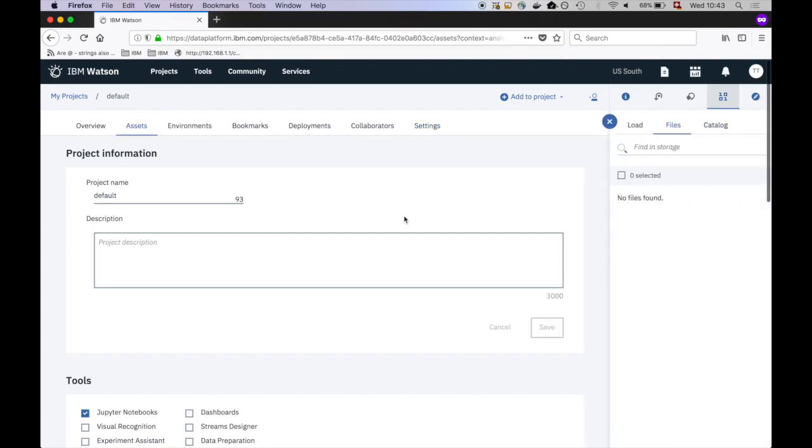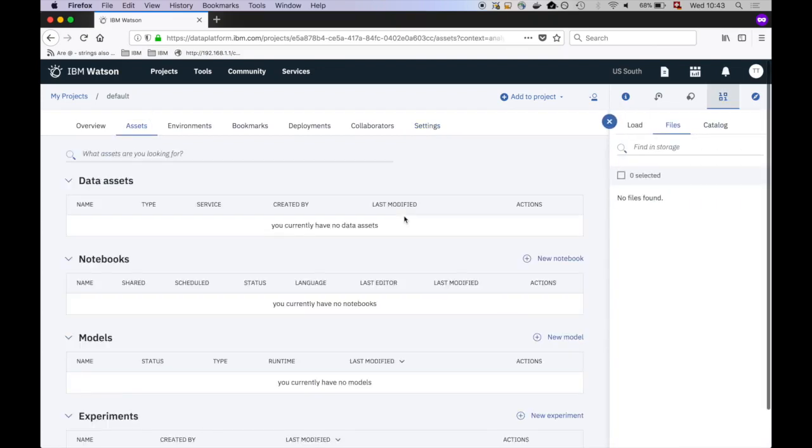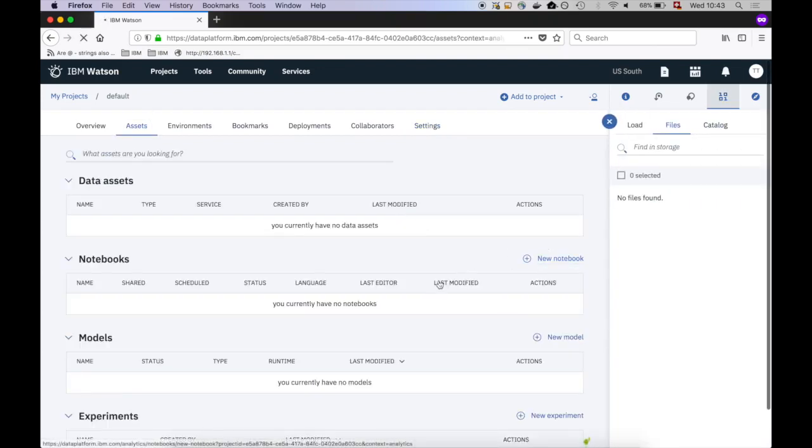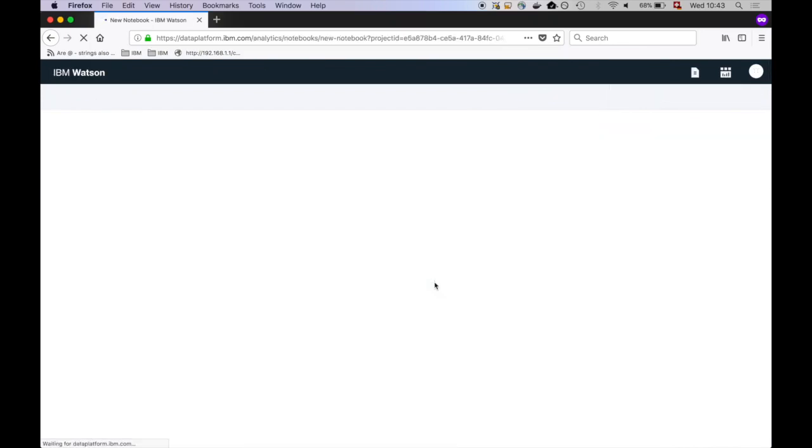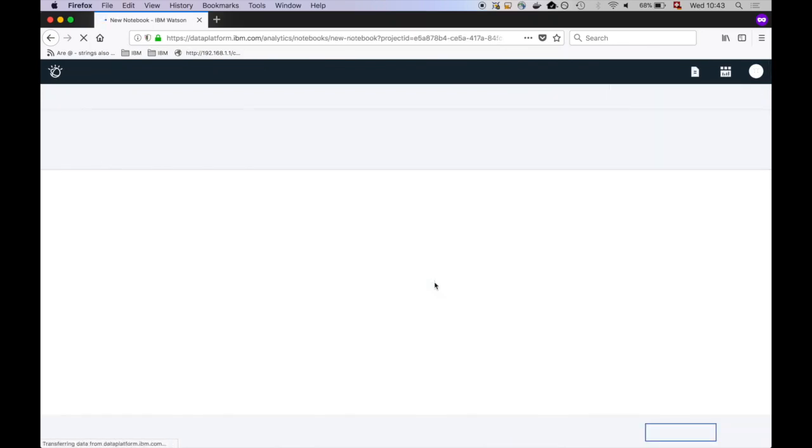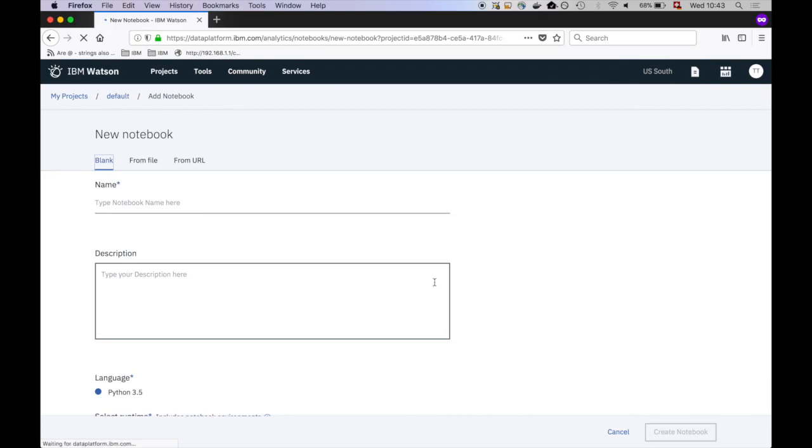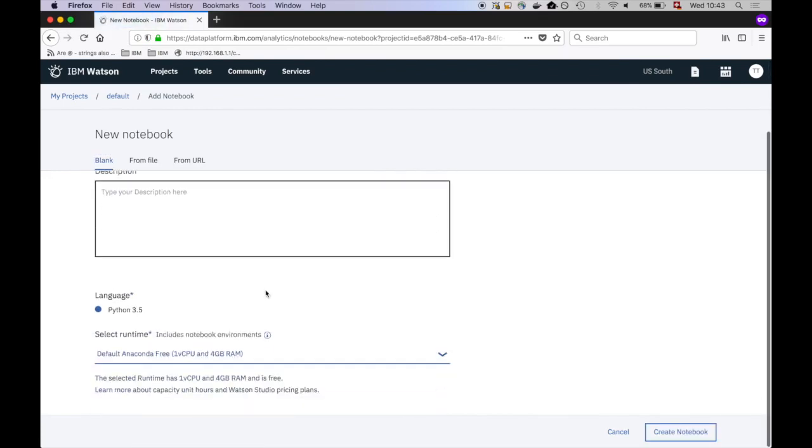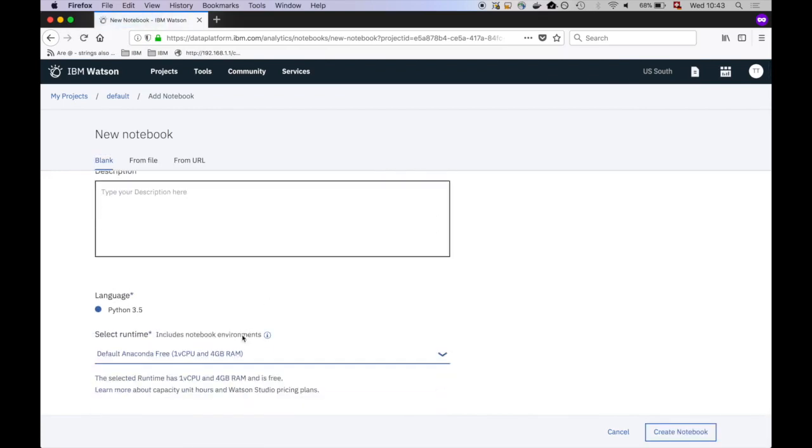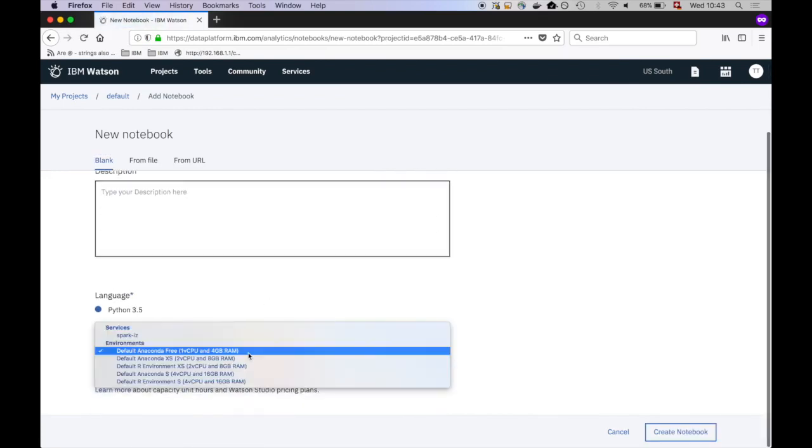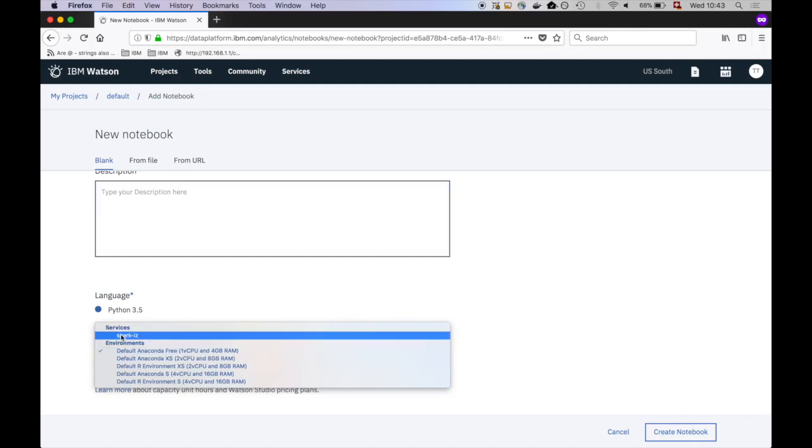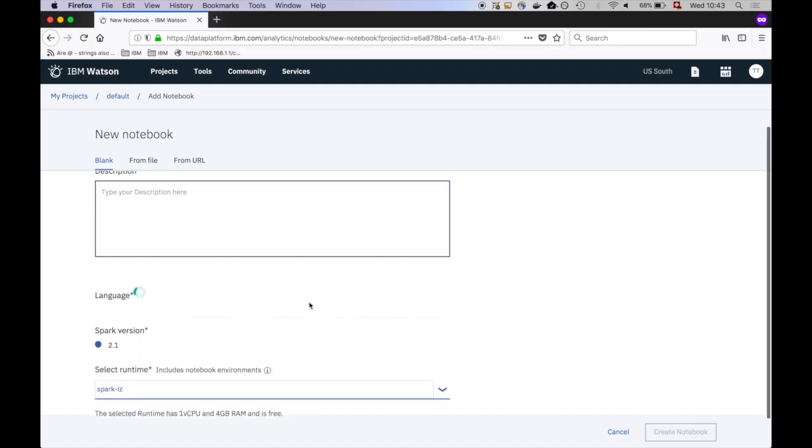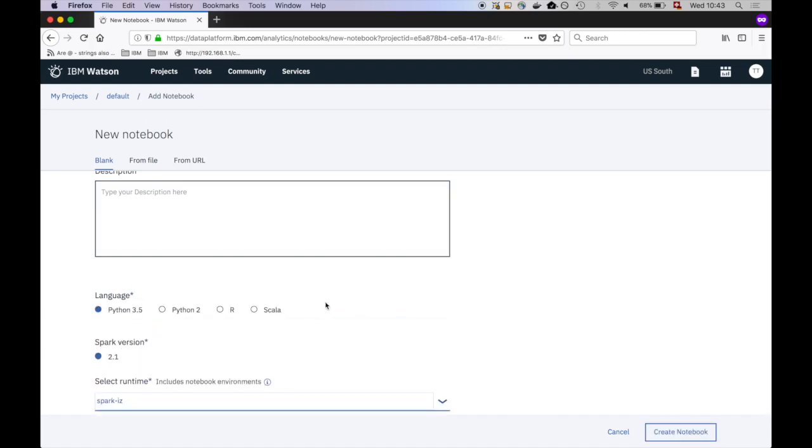Let's test the setup by creating a notebook. Make sure whenever you want to use Apache Spark from a notebook to select the appropriate service here.